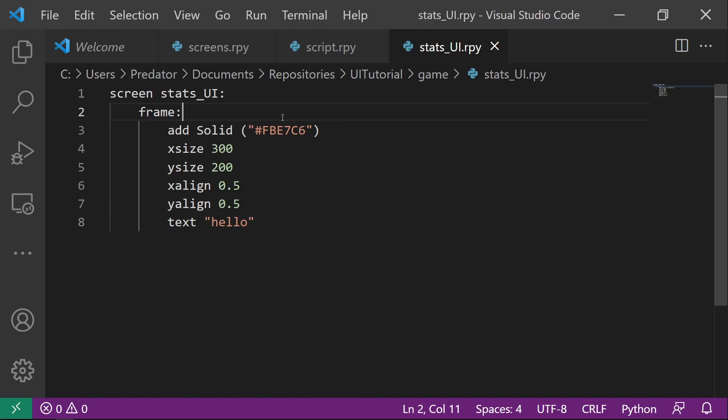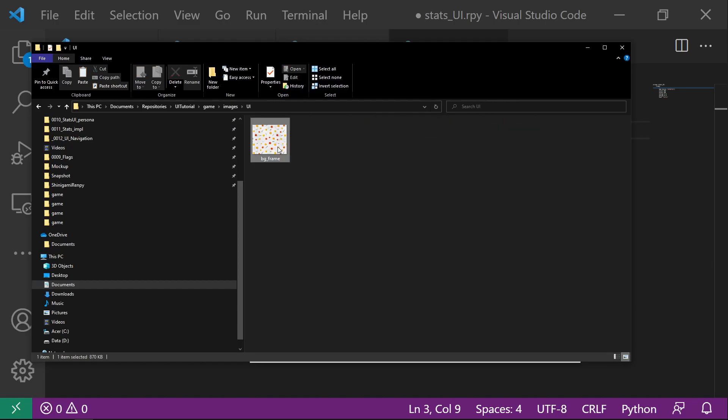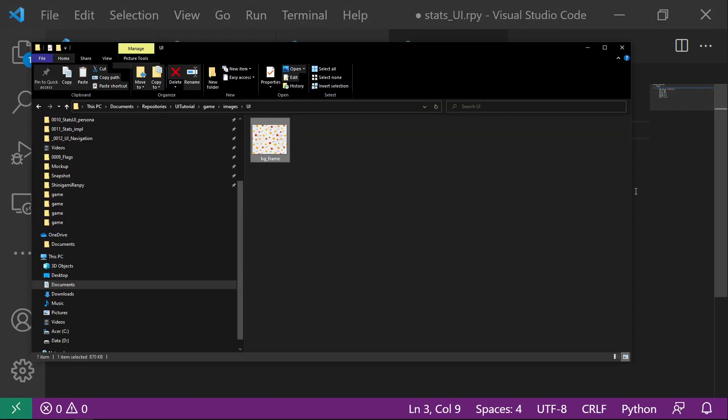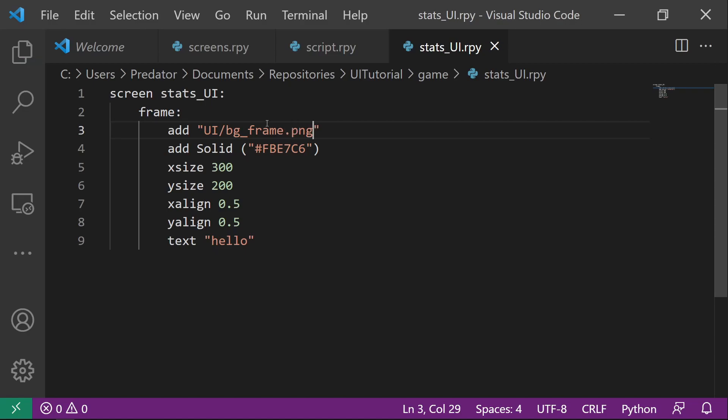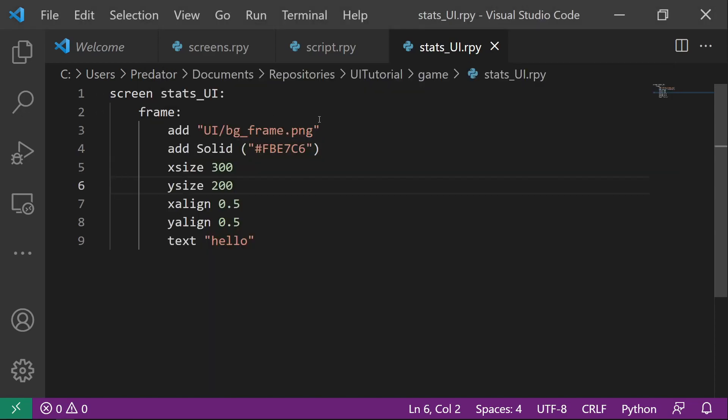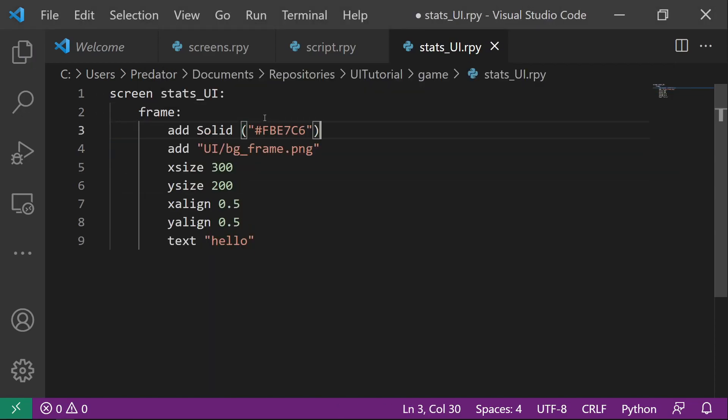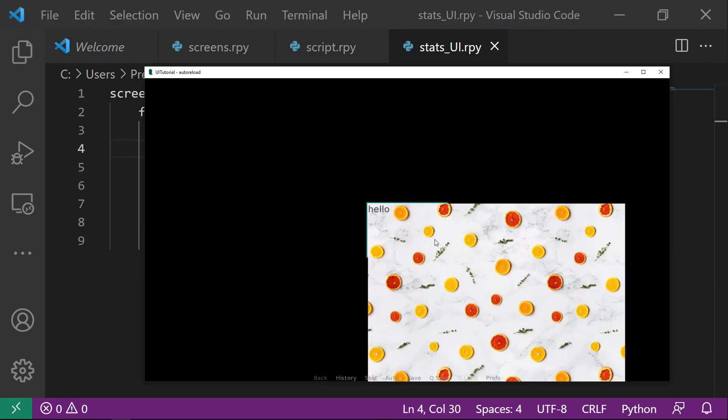So instead, what if we want to add a background? So in our images folder, we have a UI folder and inside it we have a BG frame. So to make that show, we can code add UI slash PG underscore frame dot png. So there you have it. And let's actually put this on top. So this one will be the last code process. So meaning this will be on top. That's why now the background is on top of the solid color.